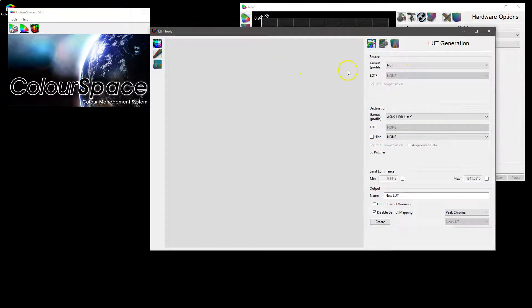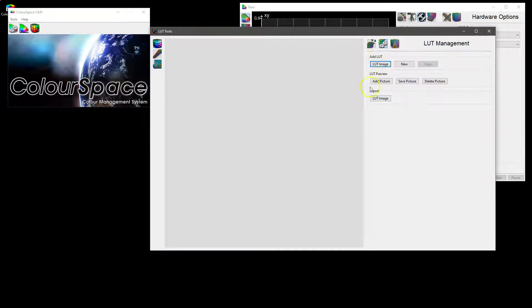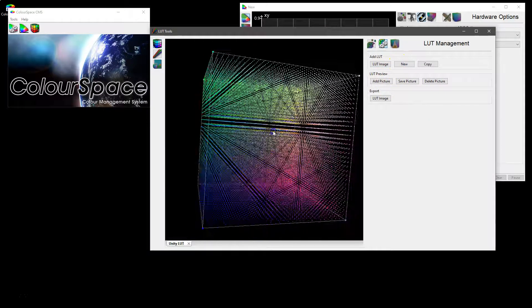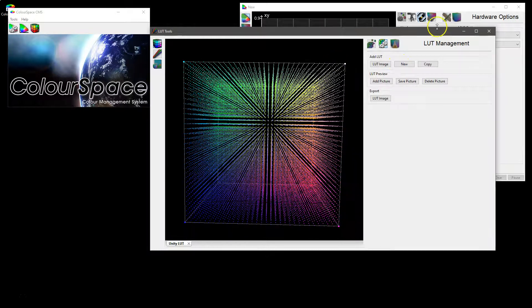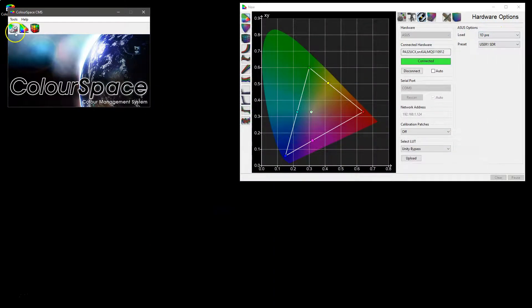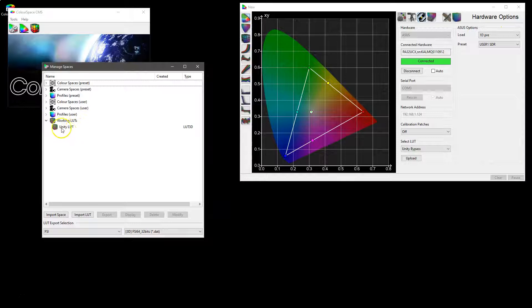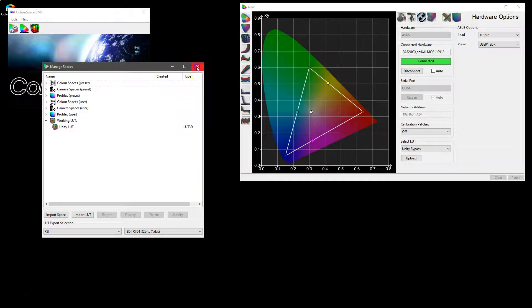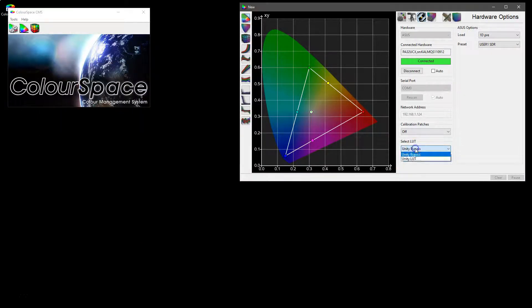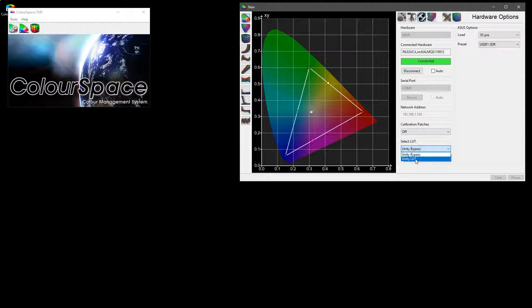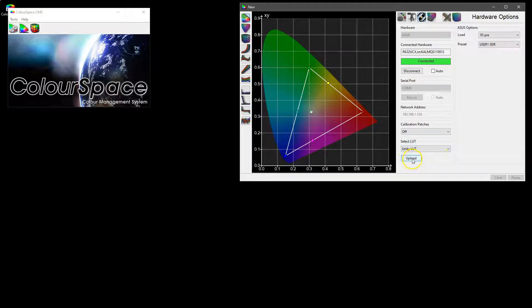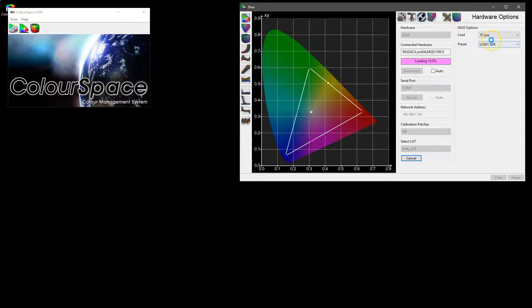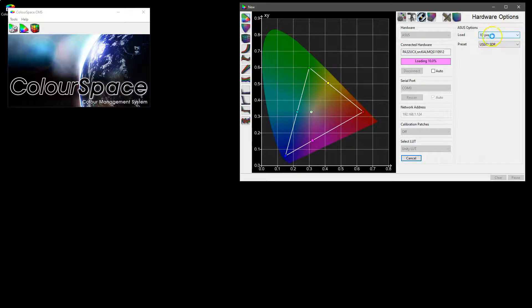And we can just go into the add LUT new and that gives us a Unity LUT that is now held in the library as a Unity LUT because it has no data. And now under LUT bypass we have Unity LUT that can now be uploaded into the display and that will just reset what we have selected as the slot to load that LUT into.